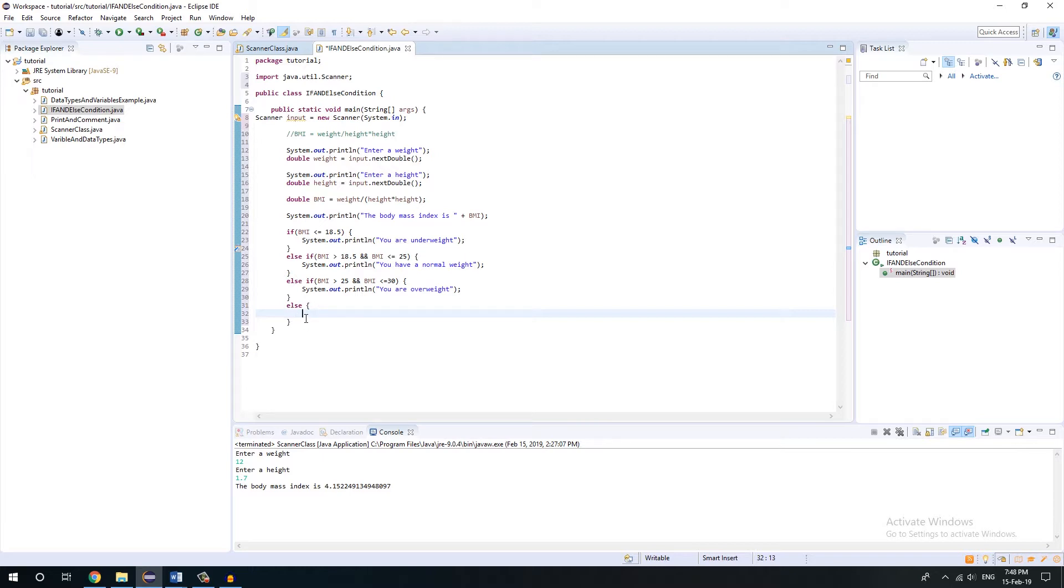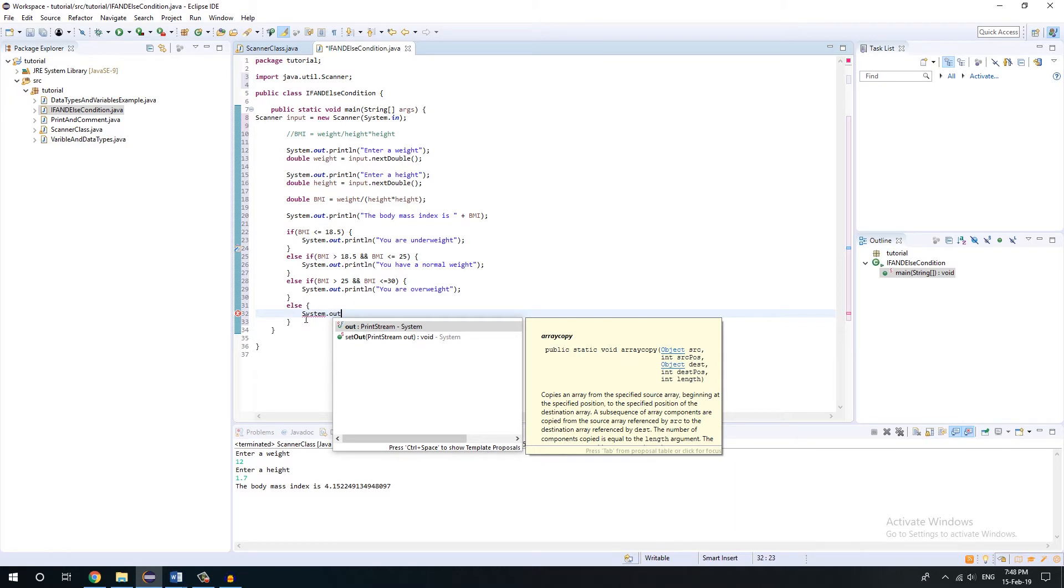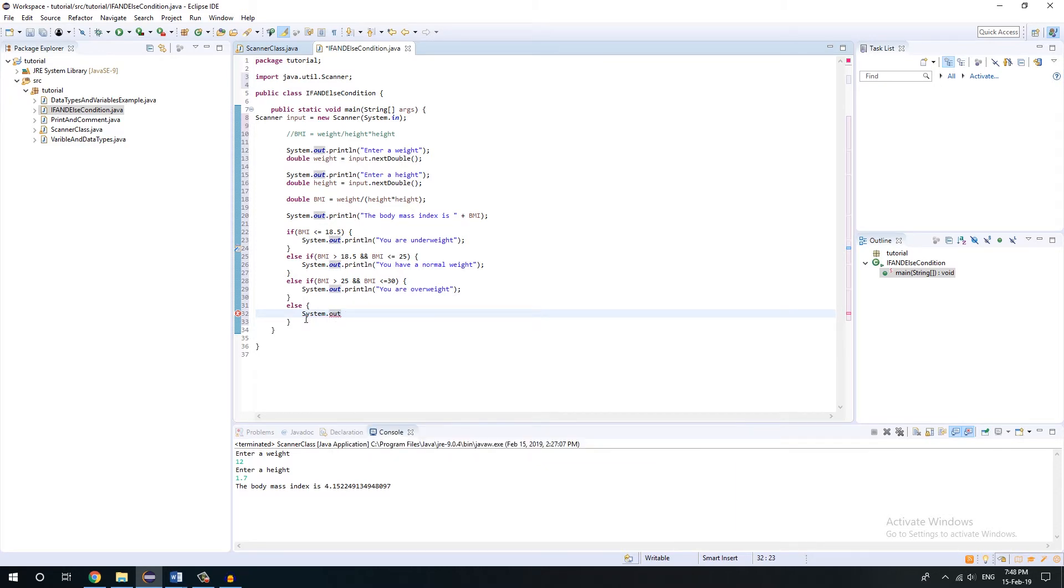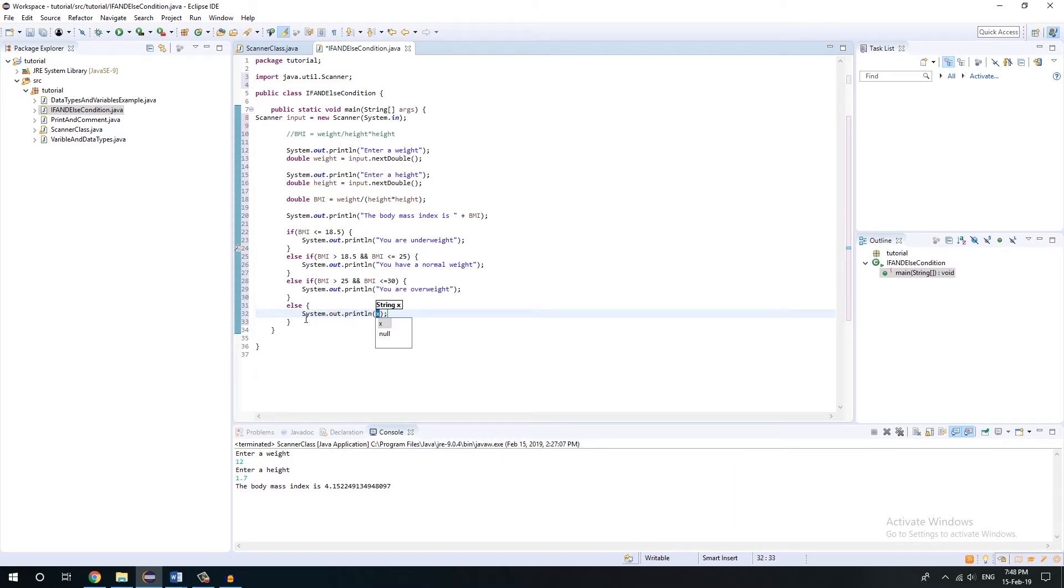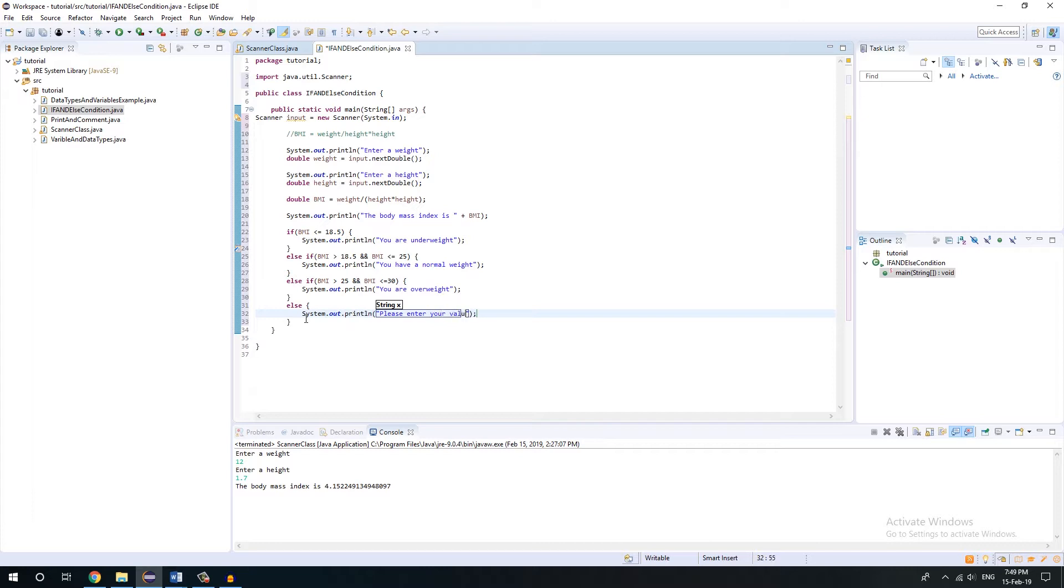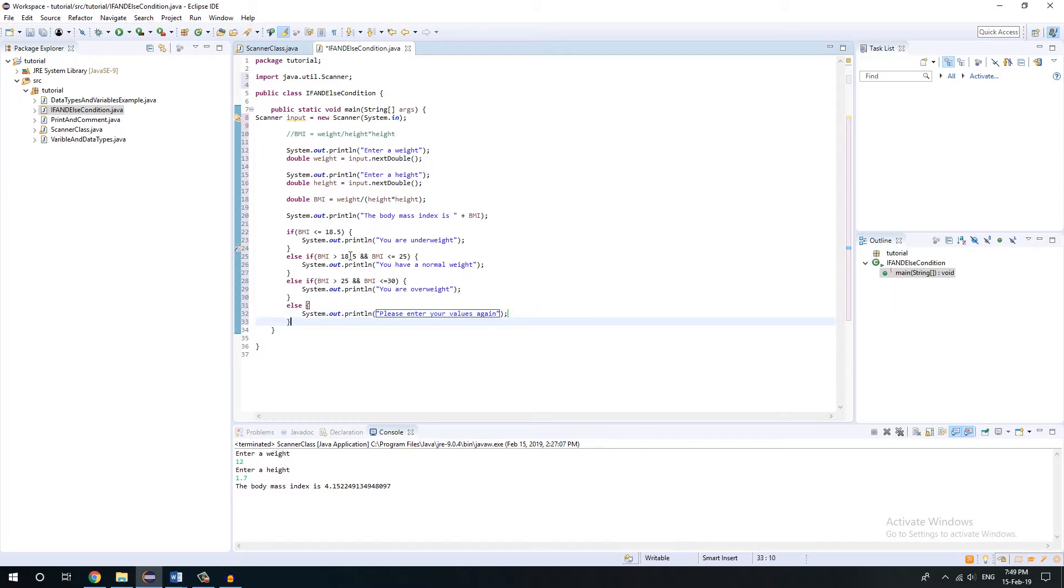So I'm just going to write like system.out. I'm just going to write please enter your values again. So once it runs through all these conditions, if it doesn't match any of this, it will just execute this one.